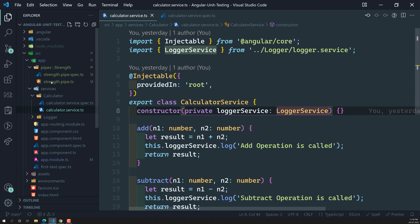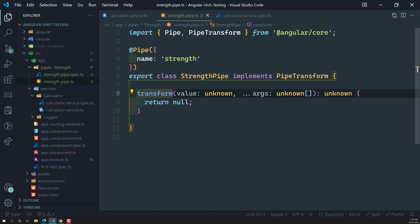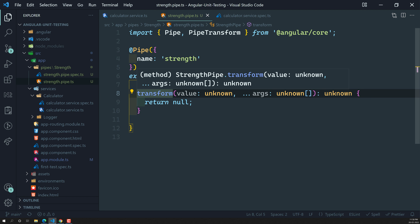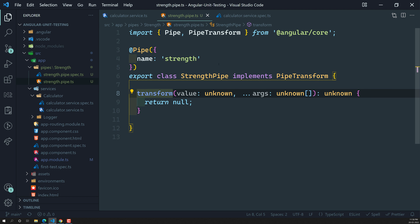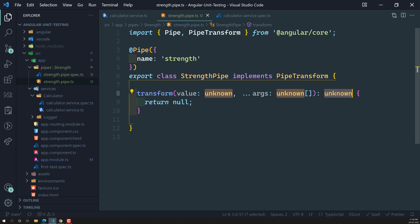This is the strength pipe .ts file. It's a simple class that implements PipeTransform. PipeTransform has a transform method that takes values and other arguments as parameters, and the return value is unknown — so we can change it.